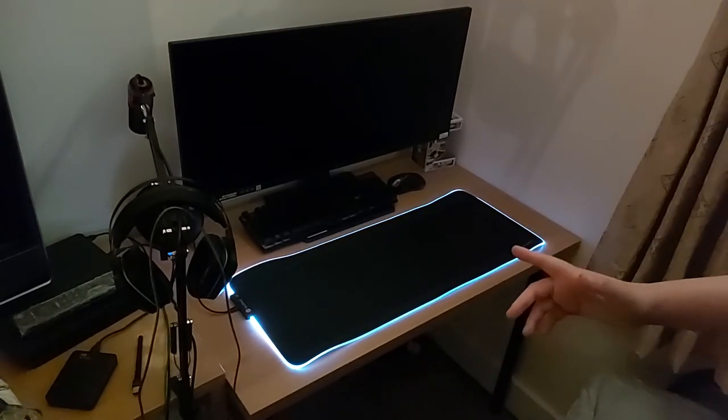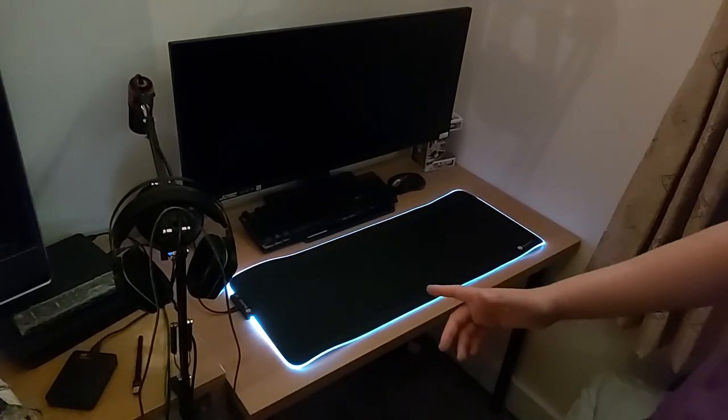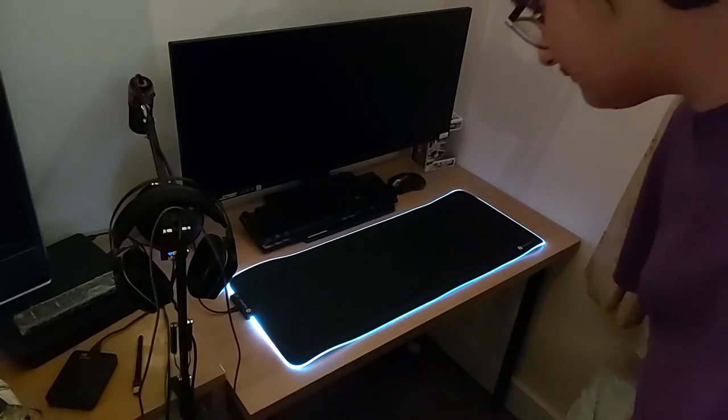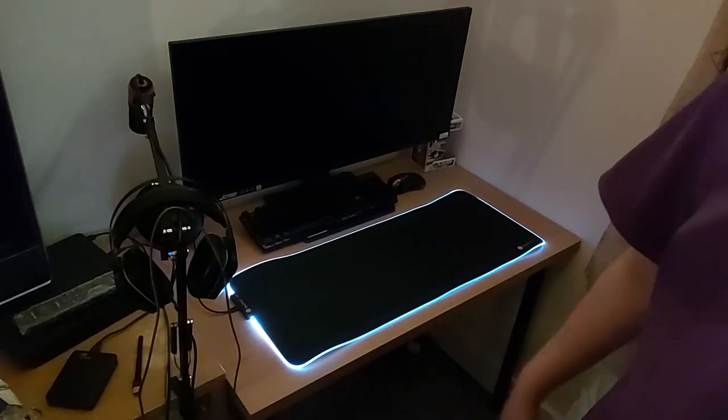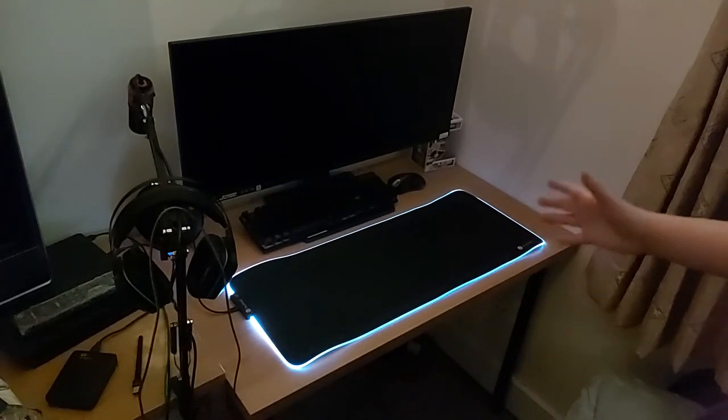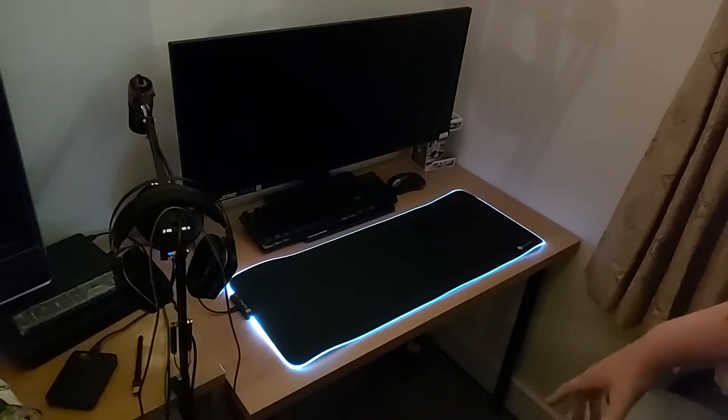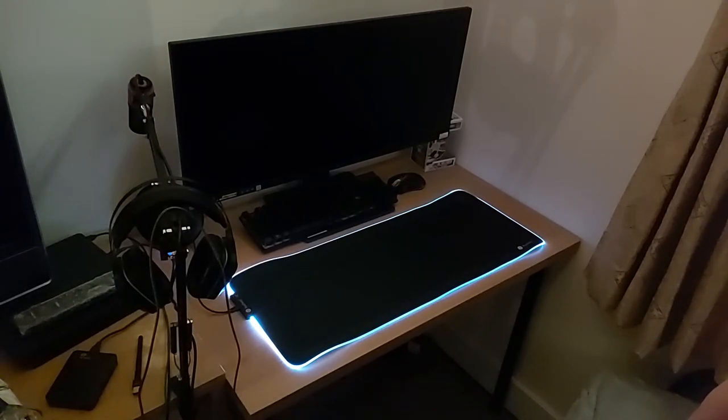Hope you enjoyed my short setup video for this Ruo Cheng large mouse mat. See you later.